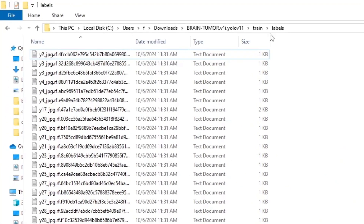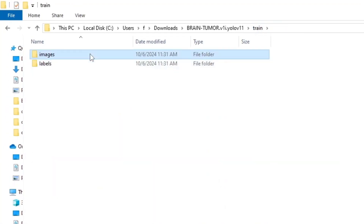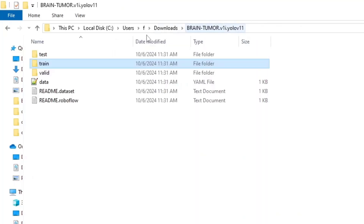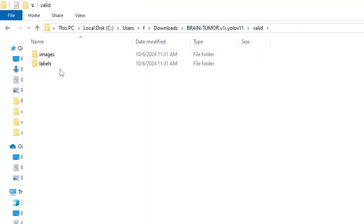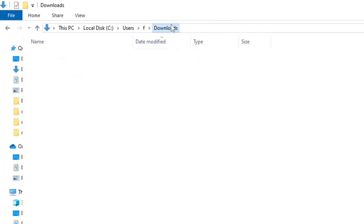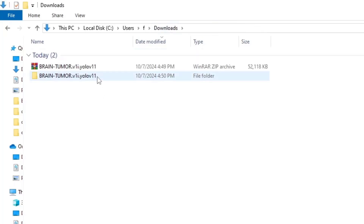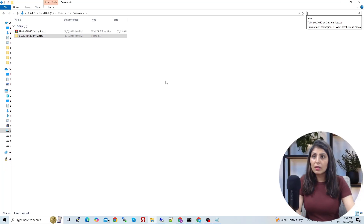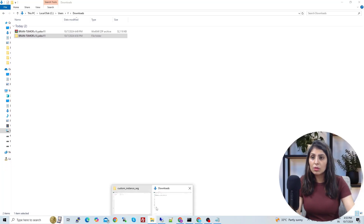In the labels folder you will see the labels, and in the images folder you will see the images. The valid folder also has images and labels, and same with the test folder. Now copy this dataset folder and let's move it to our working directory.